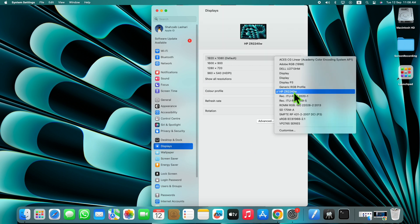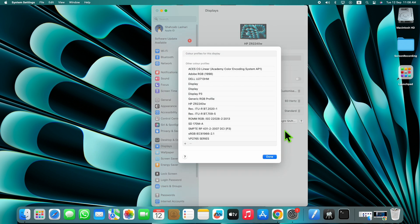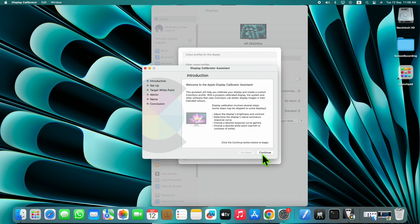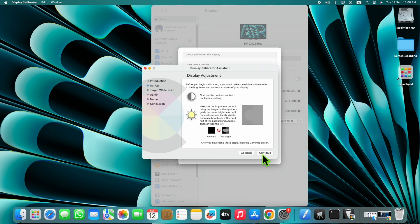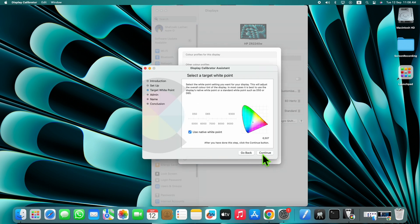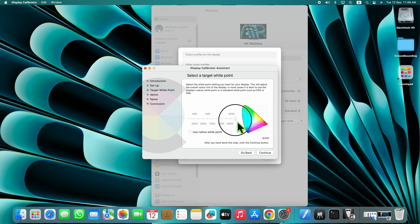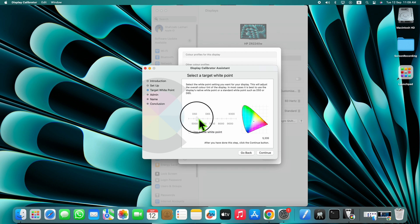Click on Color Profile and click Customize. Click on the plus icon and click Continue. Adjust your white point, then after adjusting click on Continue.